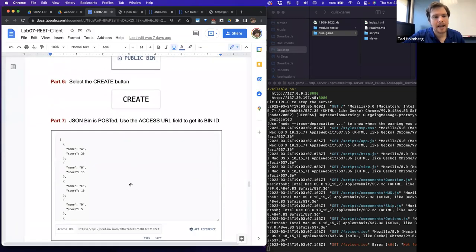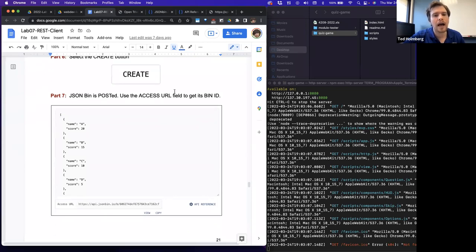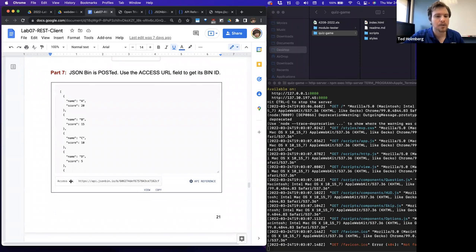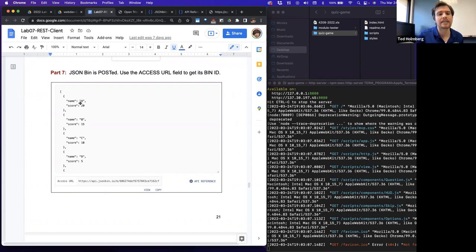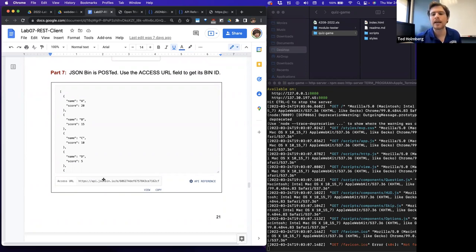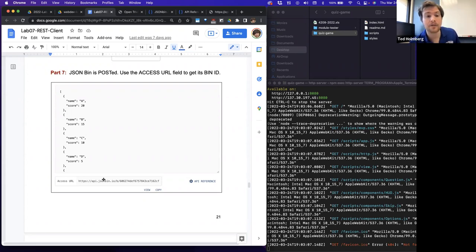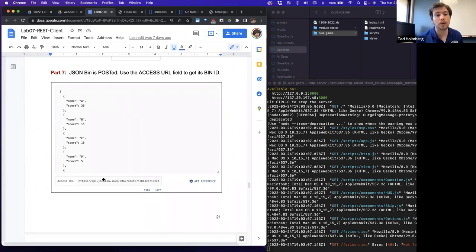Once you select Create, JSONBin posts it and provides an access URL field to get the bin — a URL using the ID it creates for you to access that JSON. JSON stands for JavaScript Object Notation. I talk about JSONs inside the standard objects lecture, and I define them much better in my lecture series introducing MongoDB. If you want to learn more, you can jump to those points in those lectures.